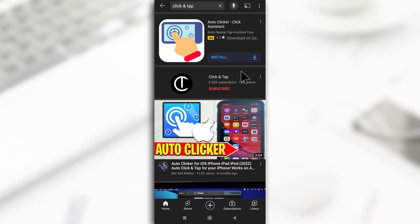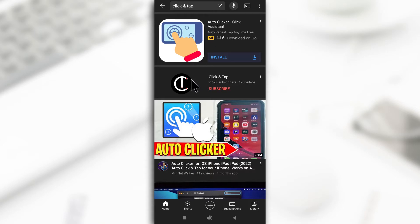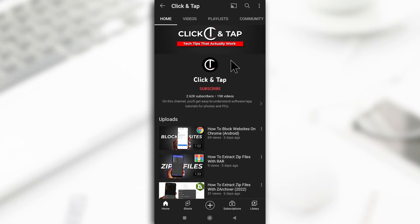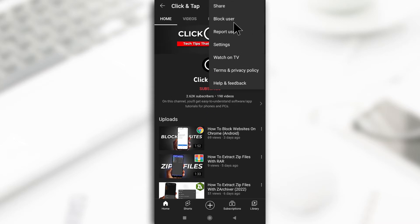So to block anyone, you first need to access their channel and you can do that by maybe searching for them or maybe they leave a comment on your video. You can just tap on their profile picture to access the channel and then you come up here, tap on this and then you tap on block user.